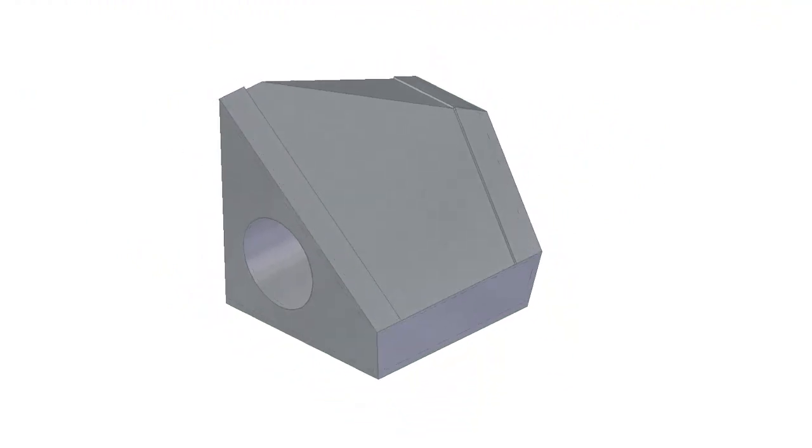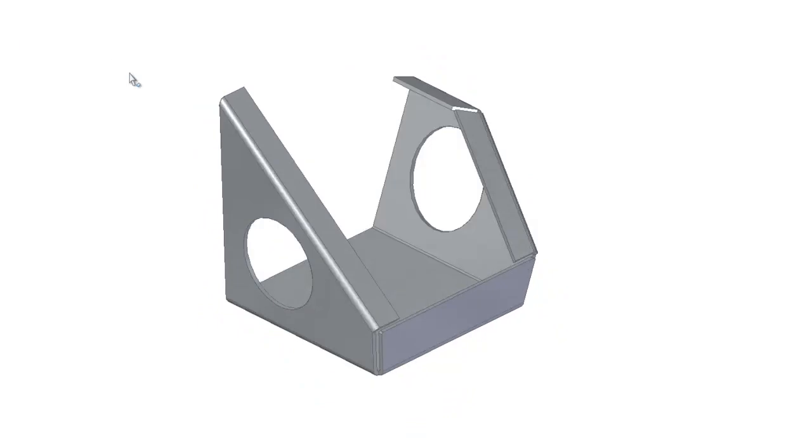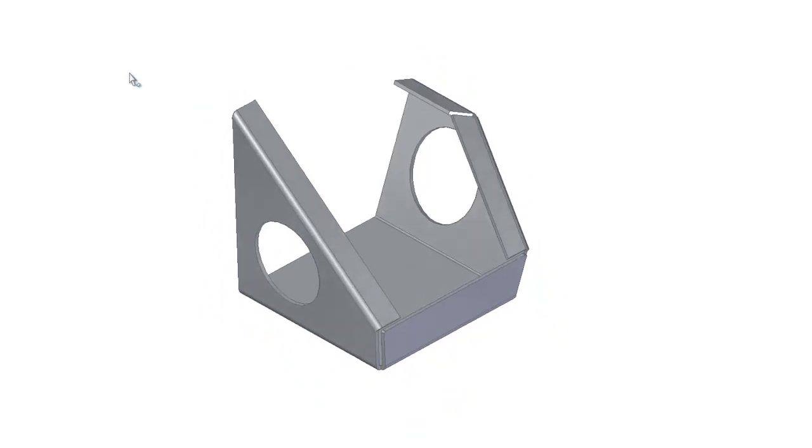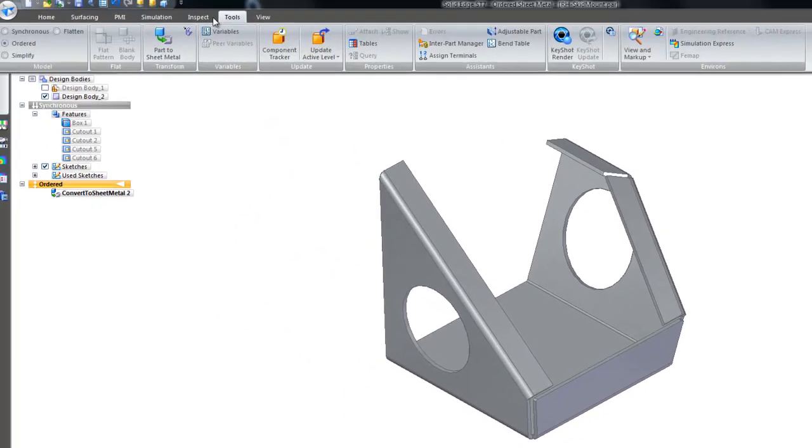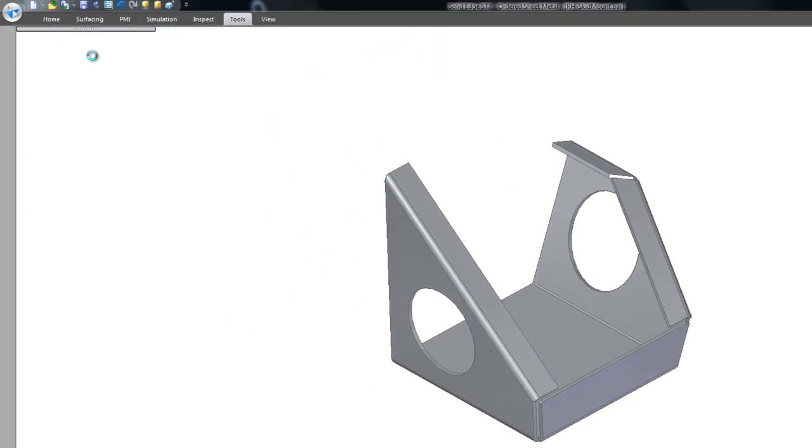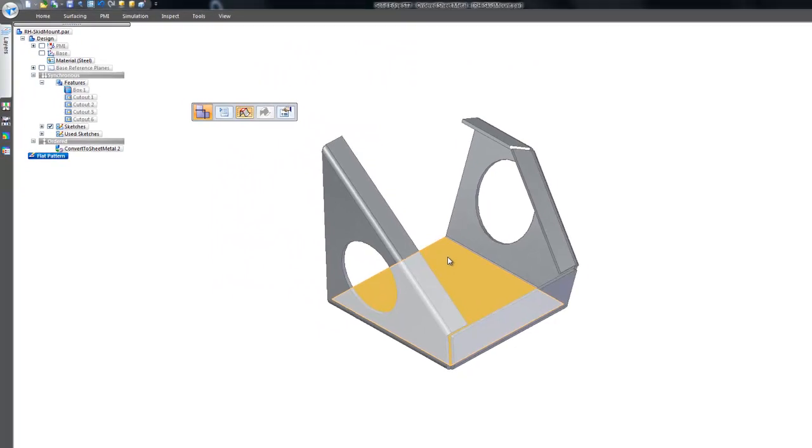All that is left to do is to generate the flat pattern to check for manufacturability. Within a few clicks this is created for us.